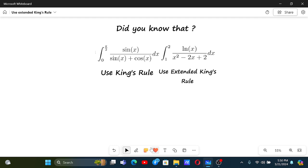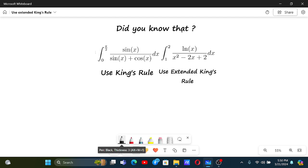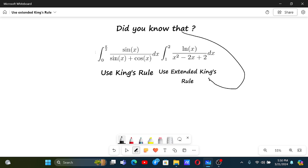So basically this refers to the Extended King's Rule, and this one is defined by me myself. I will give you proper logic for why I defined it like this. The way we use to solve this problem — the first problem is pretty common and I do hope you all know that.